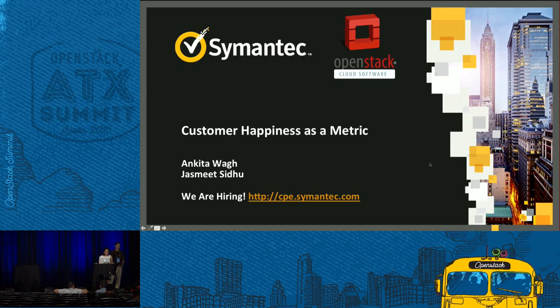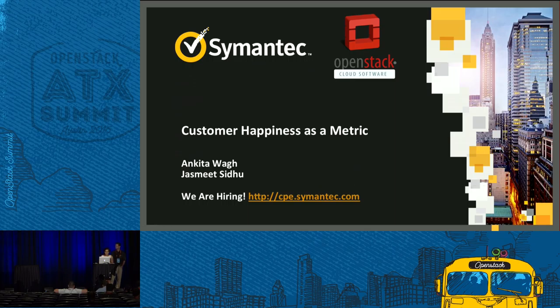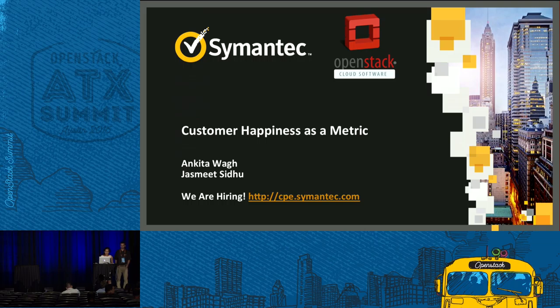Good evening, everyone. Thanks for joining us today for this session. Today we are going to talk about customer happiness as a matrix, or what kind of insight do you need to judge the happiness of the customers?